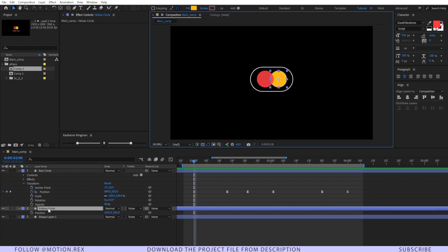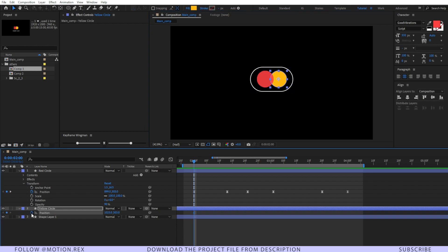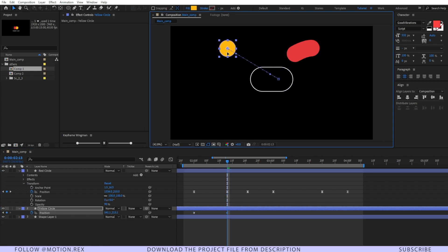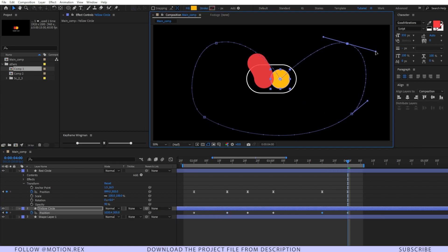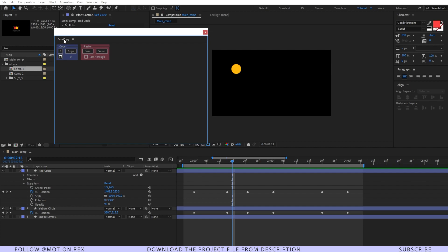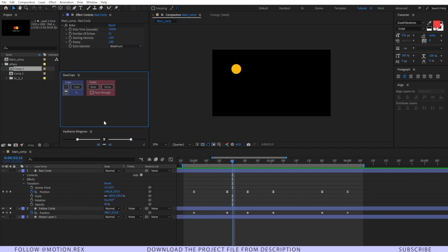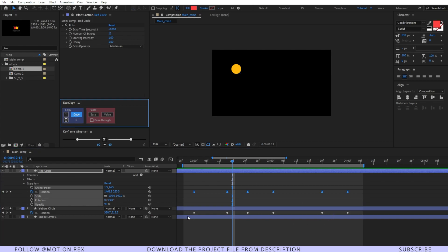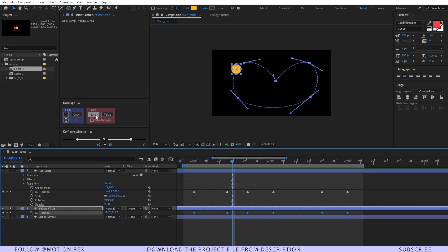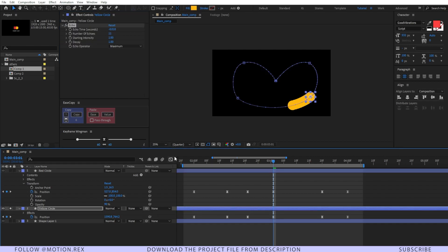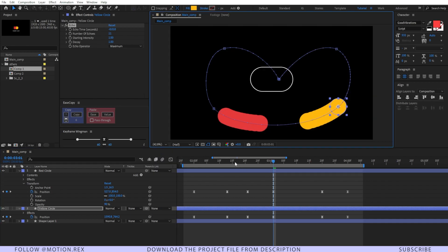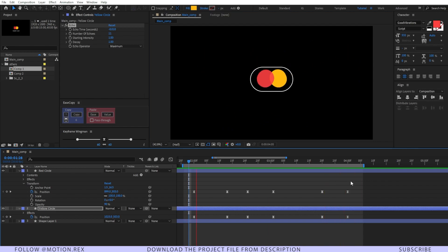Now I'll select the yellow circle and do the same for it — create a keyframe on position, go forward, and drag it along a similar path. To save time, I'll use a free script called Easy Copy: select all the red circle's keyframes, copy, then select all of the yellow circle's keyframes and paste the easing onto them. I'll also copy the echo effect from the red circle and paste it on the yellow circle. Un-solo and let's see — perfect, the movement looks very cool.